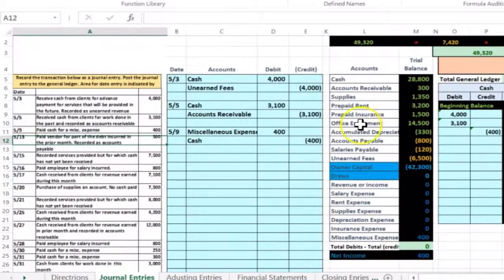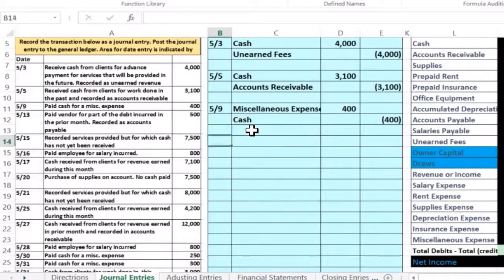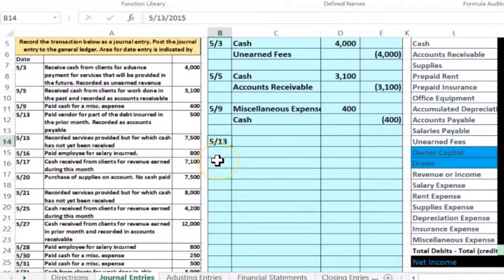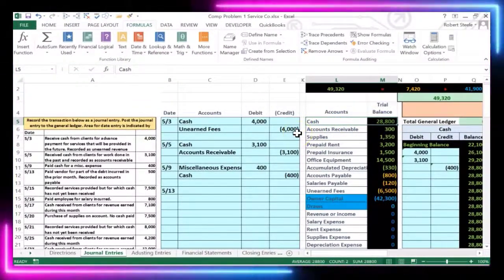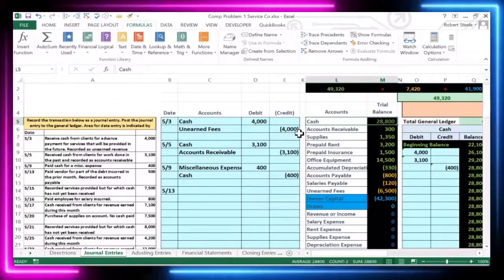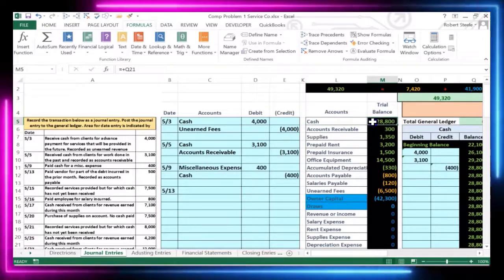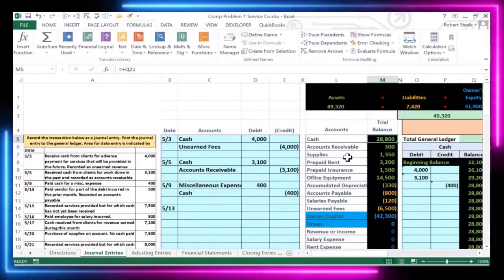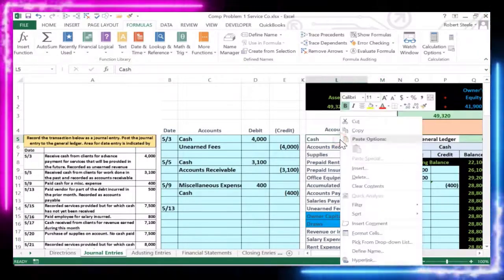Going back to the next transaction — I'll make this a little larger — and we're now on 5/13. Transaction 5/13 says: paid vendor for part of the debt incurred in the prior month, recorded as accounts payable. So we paid the vendor. Is cash affected? Yes — it doesn't say cash explicitly, but we paid something and we're assuming it was paid with cash. Checks are part of cash for this problem. Cash is a debit balance and needs to go down, so we do the opposite — we credit it.